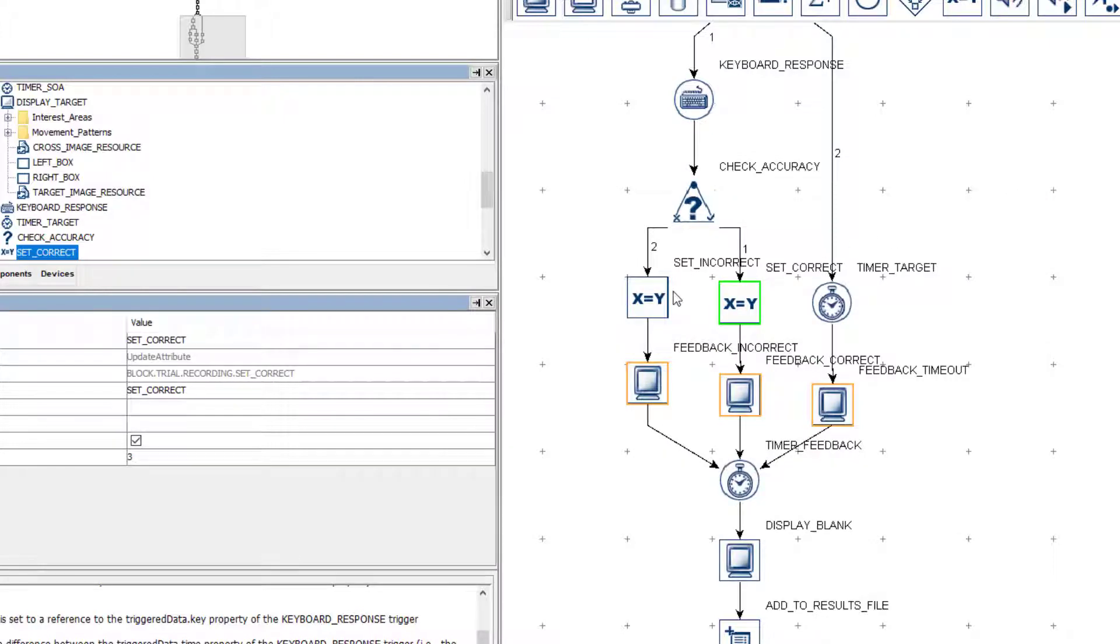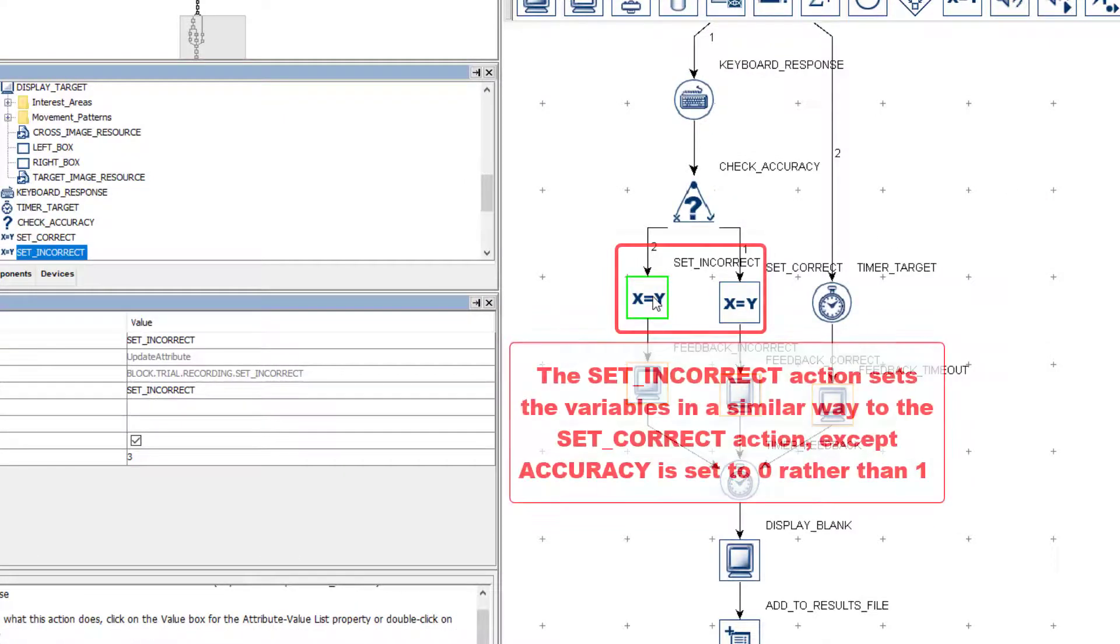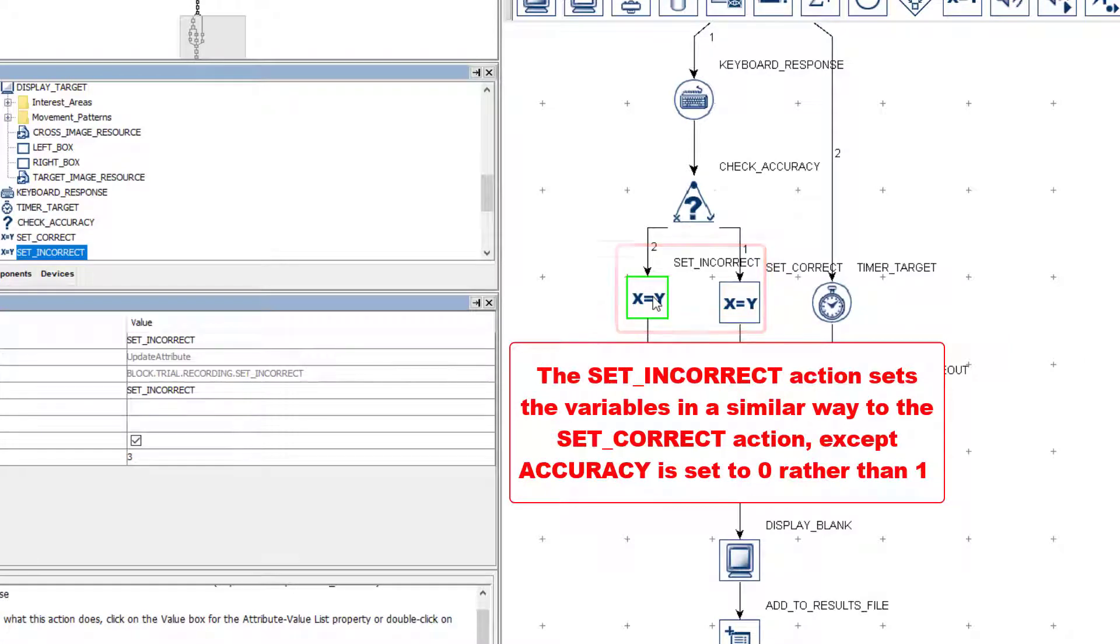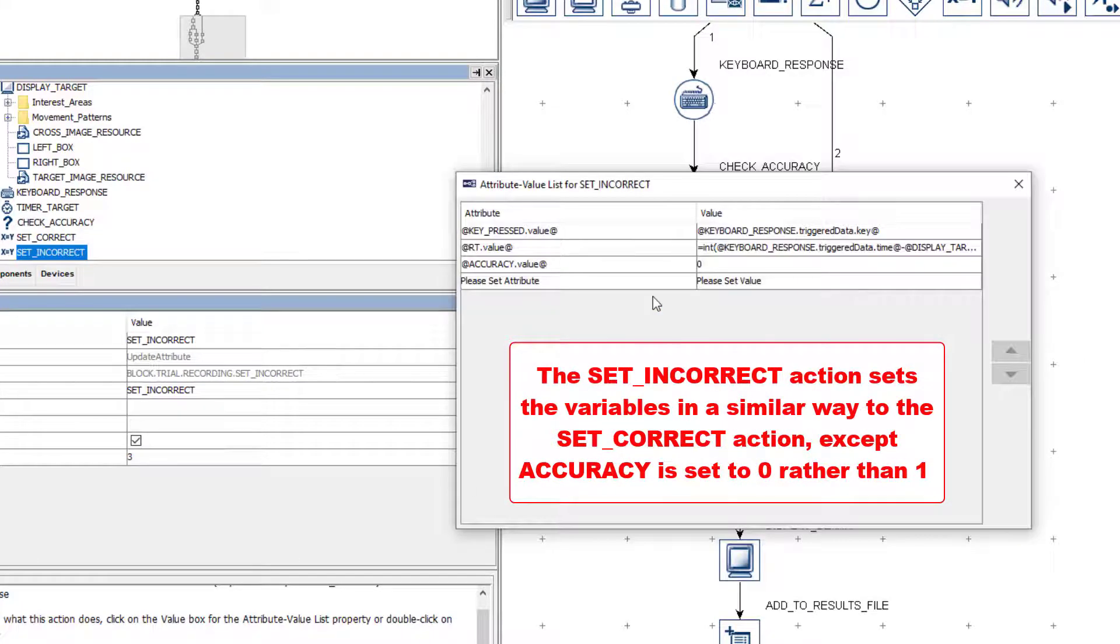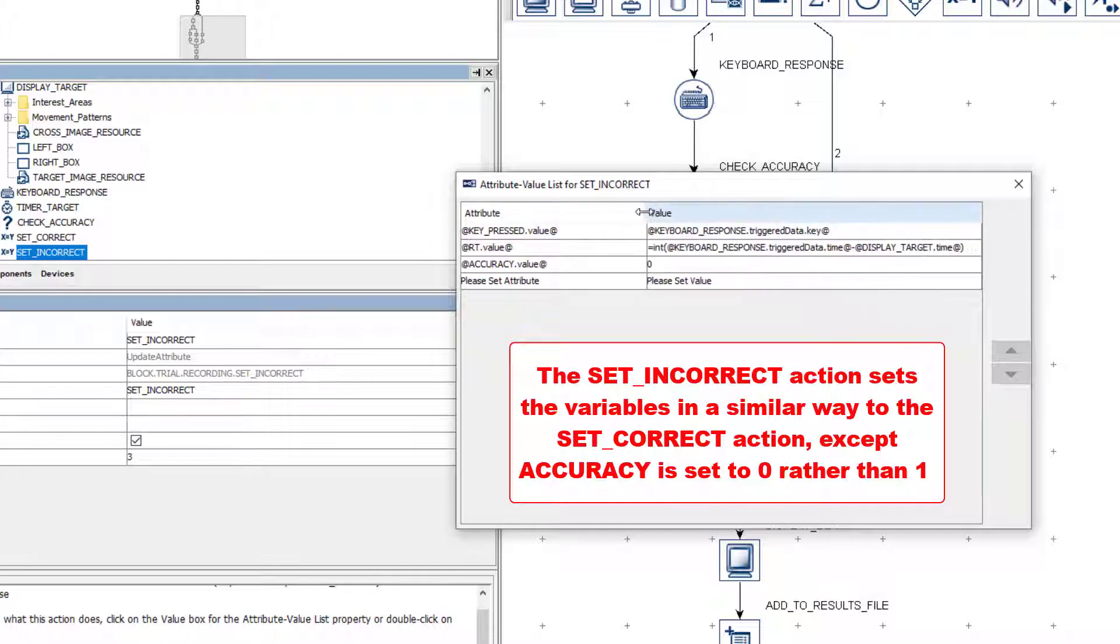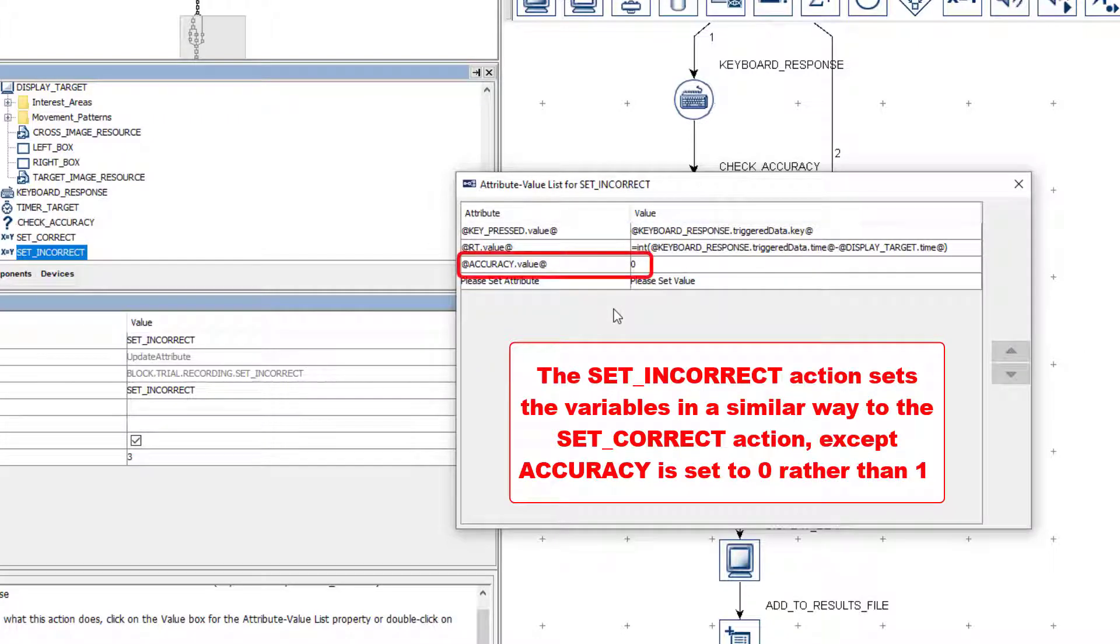The UpdateAttribute action called SetIncorrect sets the values of the variables in a similar way to the SetCorrect node, with the exception that the Accuracy variable is set to 0 instead of 1.